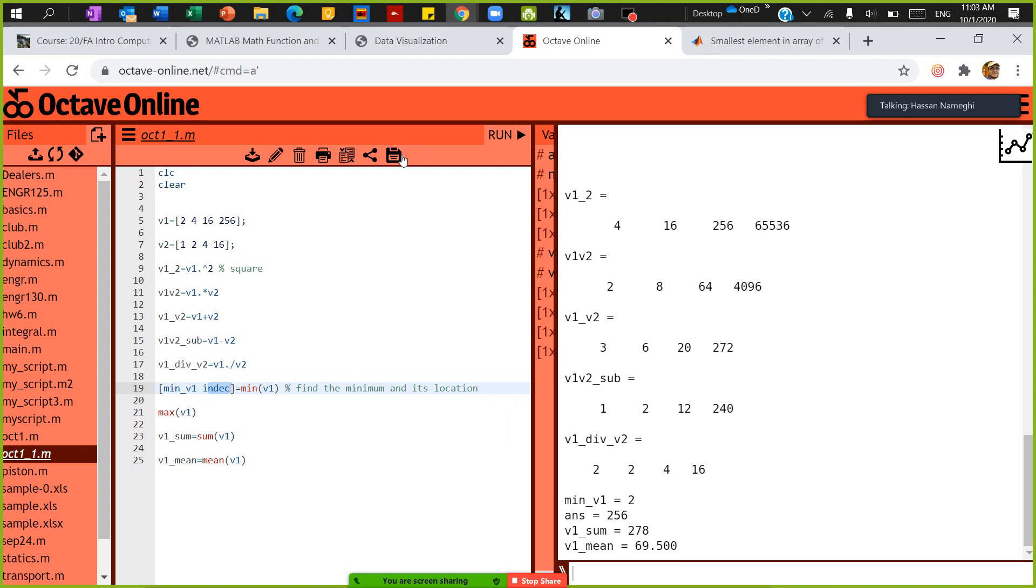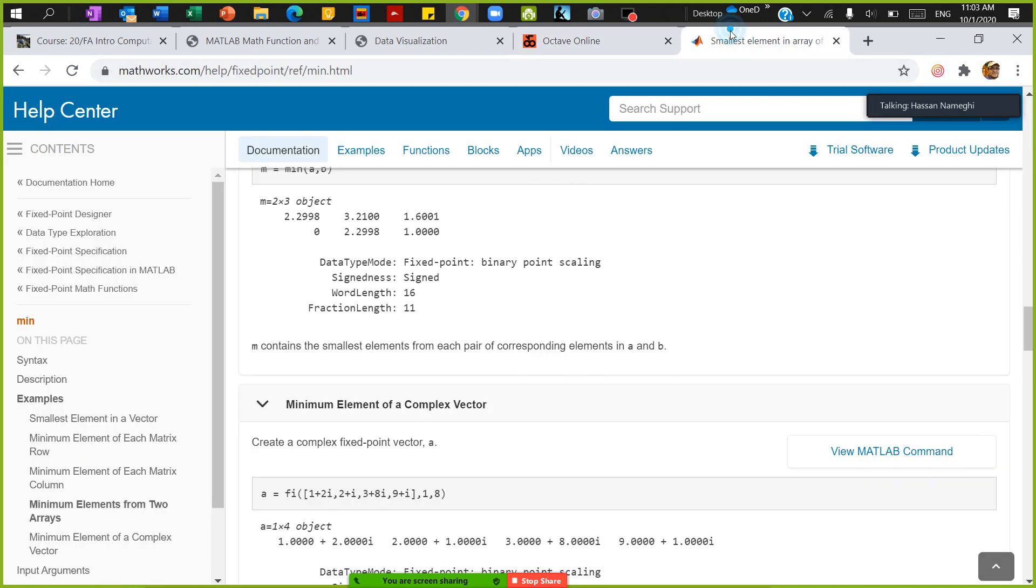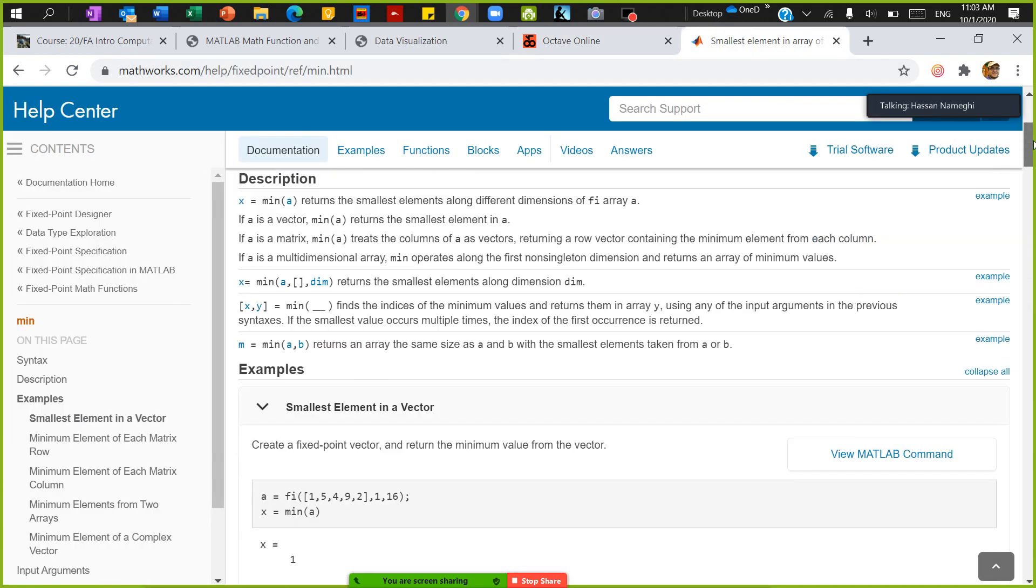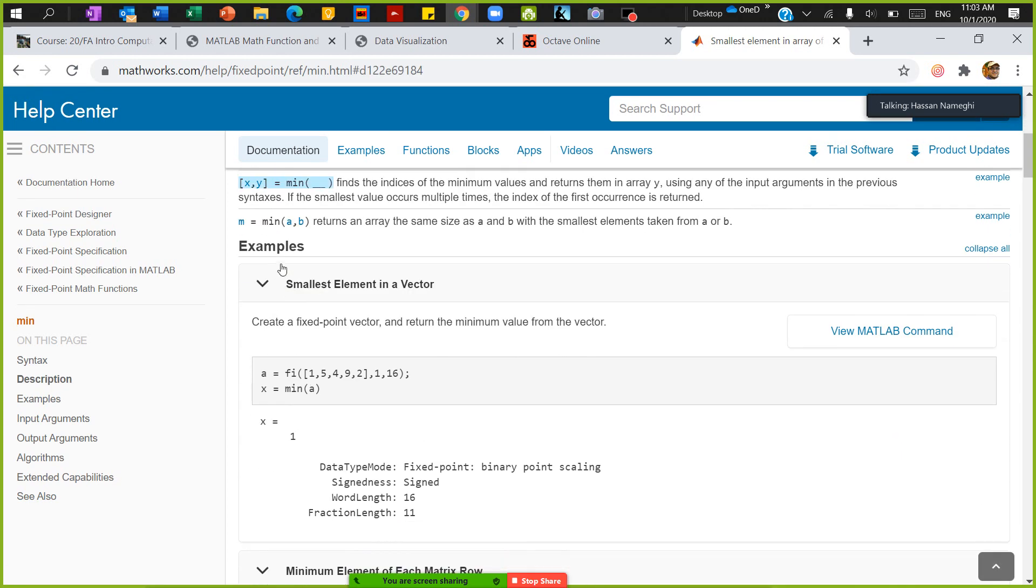You need to go looking online when you're looking for minimum. I'm in MATLAB help. If I look for minimum with x and y equal to minimum, it finds the indices of the minimum values and returns them in the array.